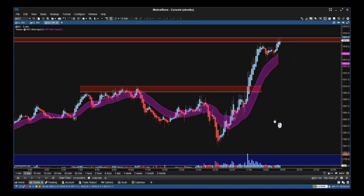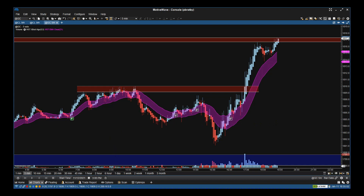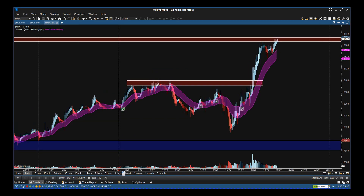Hi, this is Paul Bratby and this is a very simple overview of the Motive Wave version of the ExBrad Algo. On the chart here this is the five-minute chart for gold — this is gold futures, it could be gold CFDs as well, doesn't really matter. The main thing is this is the European morning here, we've got this resistance, and we're coming into the European afternoon.